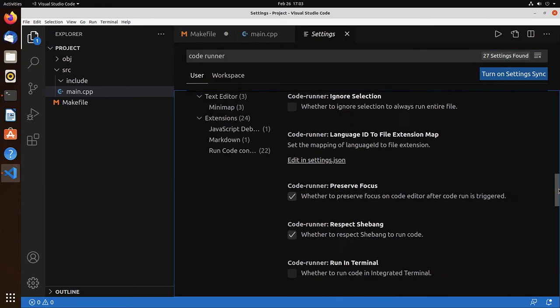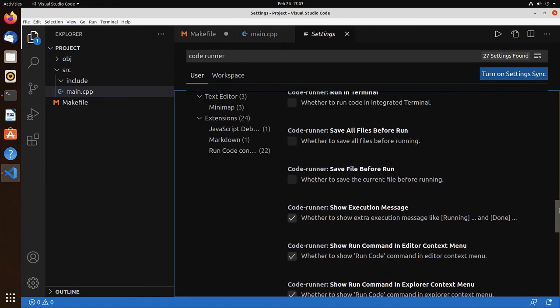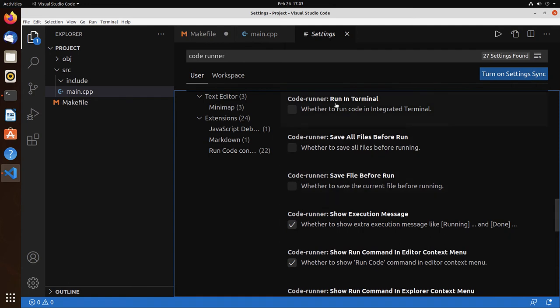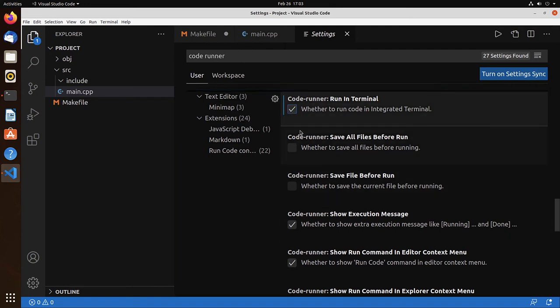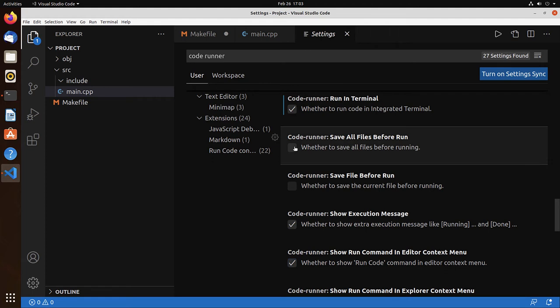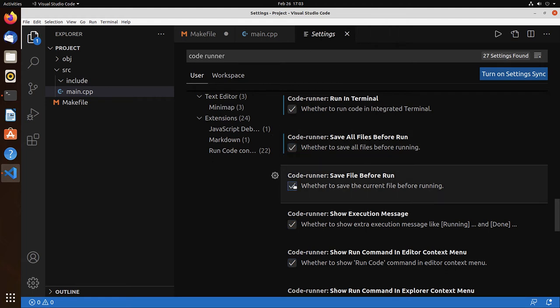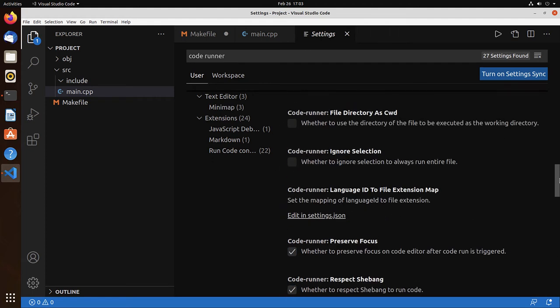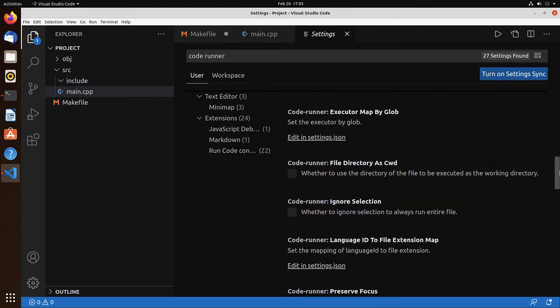And the option that we need to set is that we would like it to run in the terminal, save all files before run, save files before run, and the fourth option would be ignore selection.